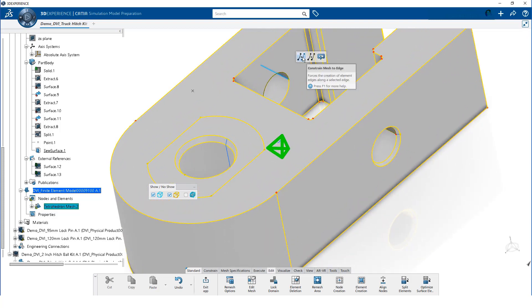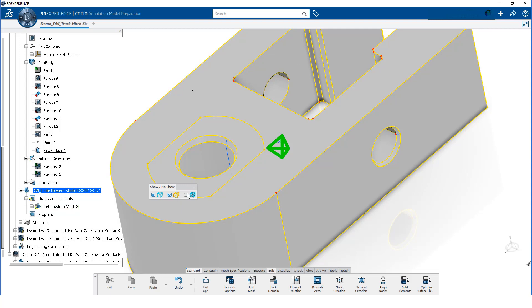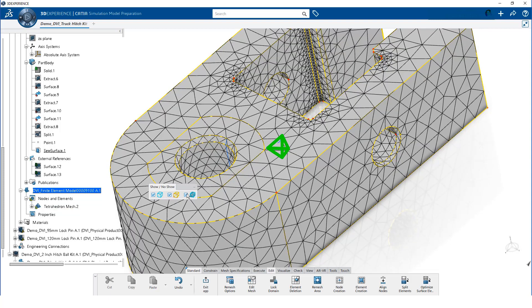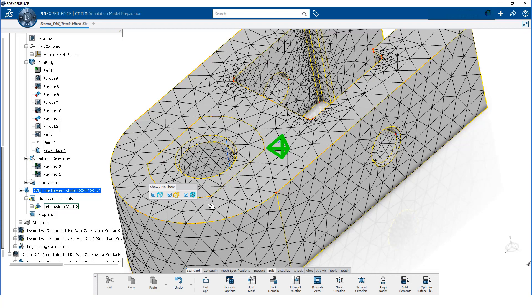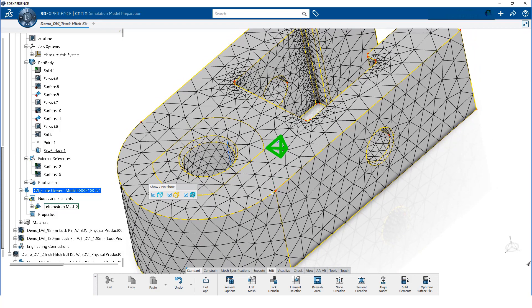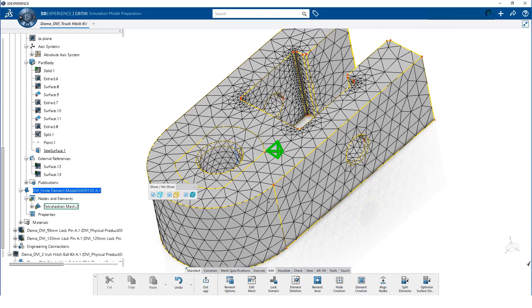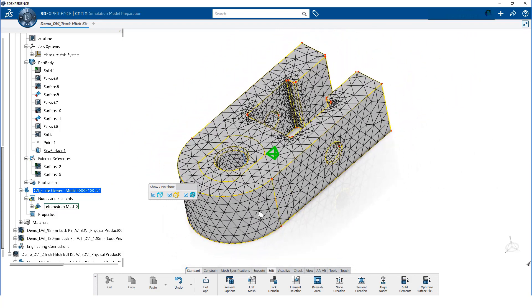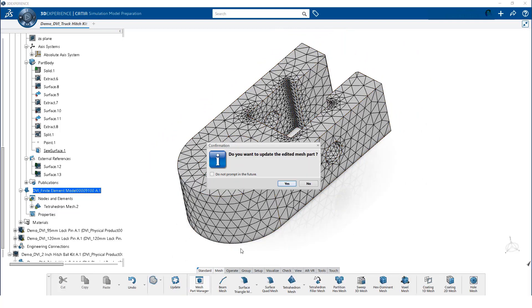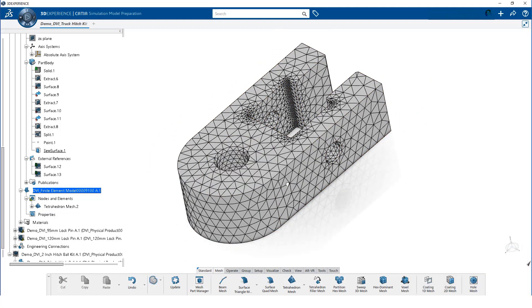When we are done defining the edge constraints, we make the mesh visible again. Notice, the mesh now follows all the key edges. We exit the meshing app and click yes to update the mesh. Then, we update the model.